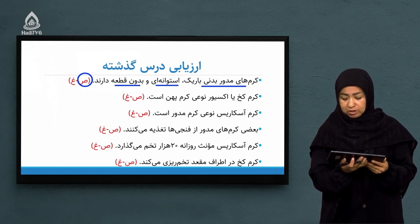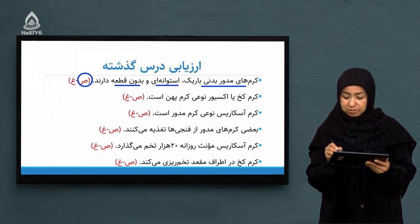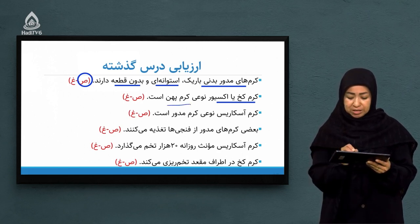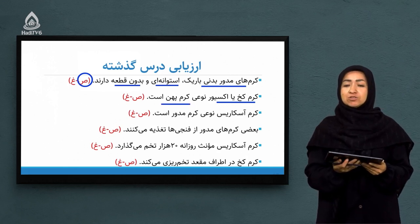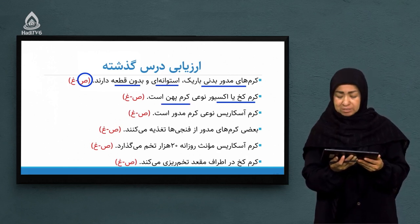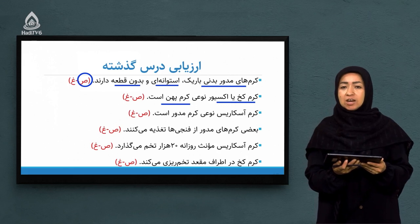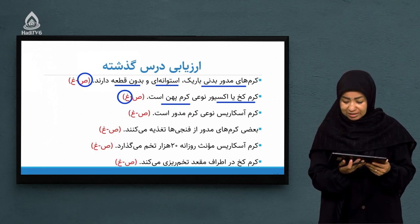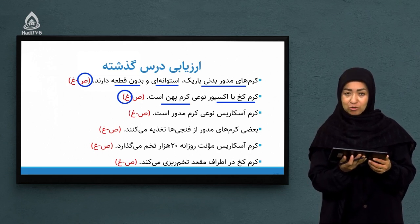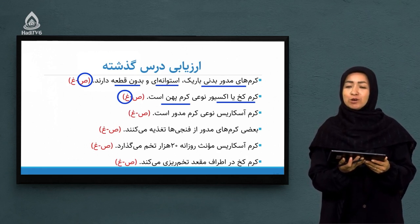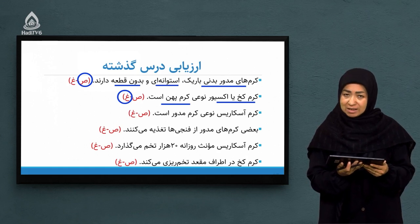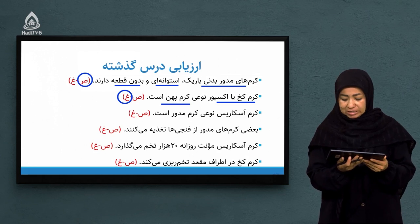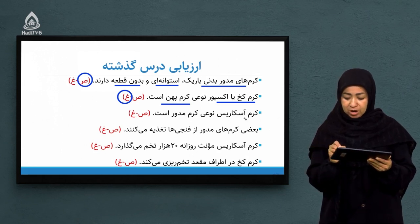سوال دوم: کرم کخ یا اکسیور، نوع کرم پهن است. زود و سریع بگویید که این سوال صحیح هست یا غلط. آفرین به شاگردانی که گفتن غلط هست. چرا غلط هست؟ چون کرم کخ یا اکسیور متعلق به فایلم کرم‌های مدور هست، نه کرم‌های پهن.